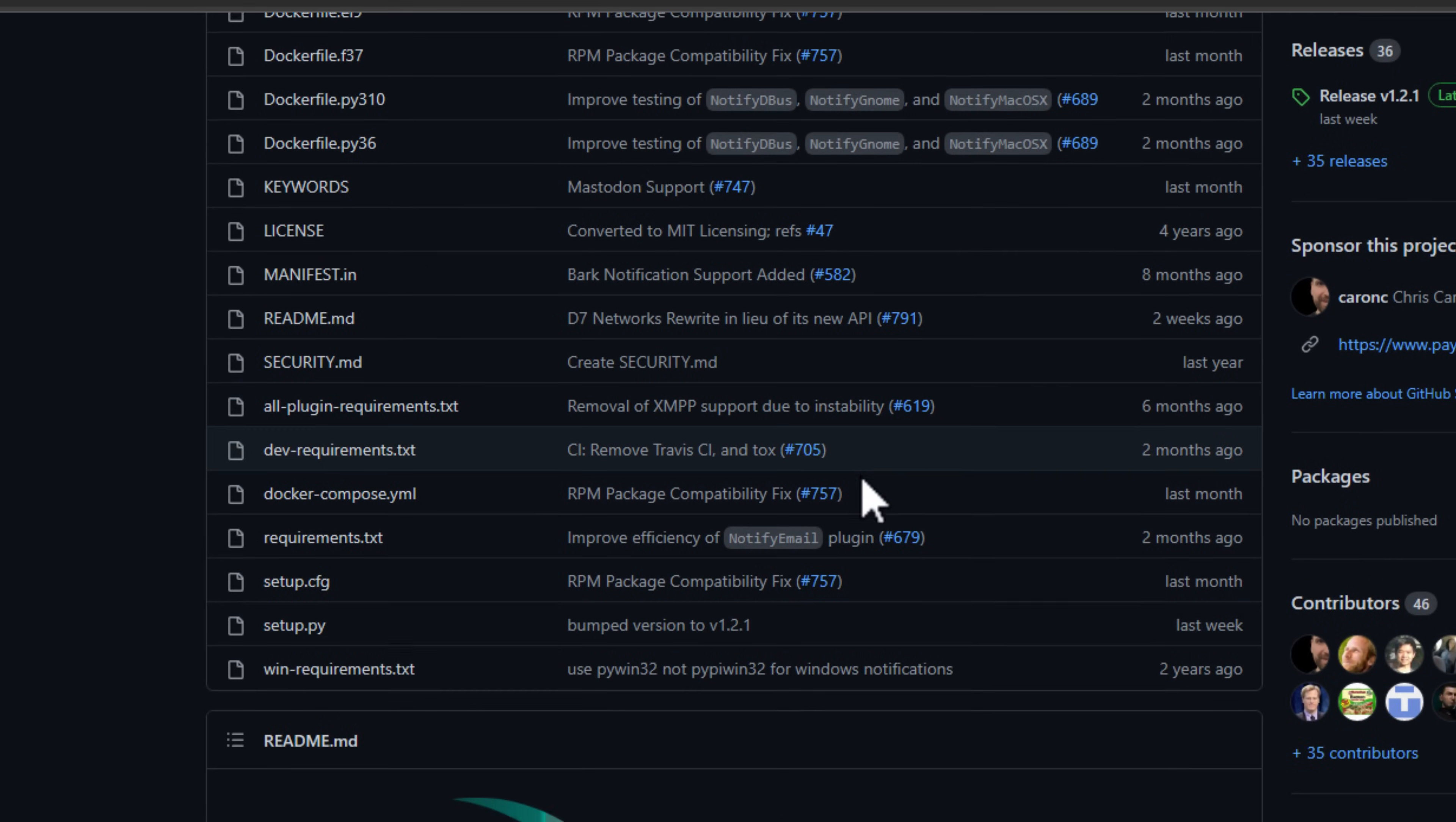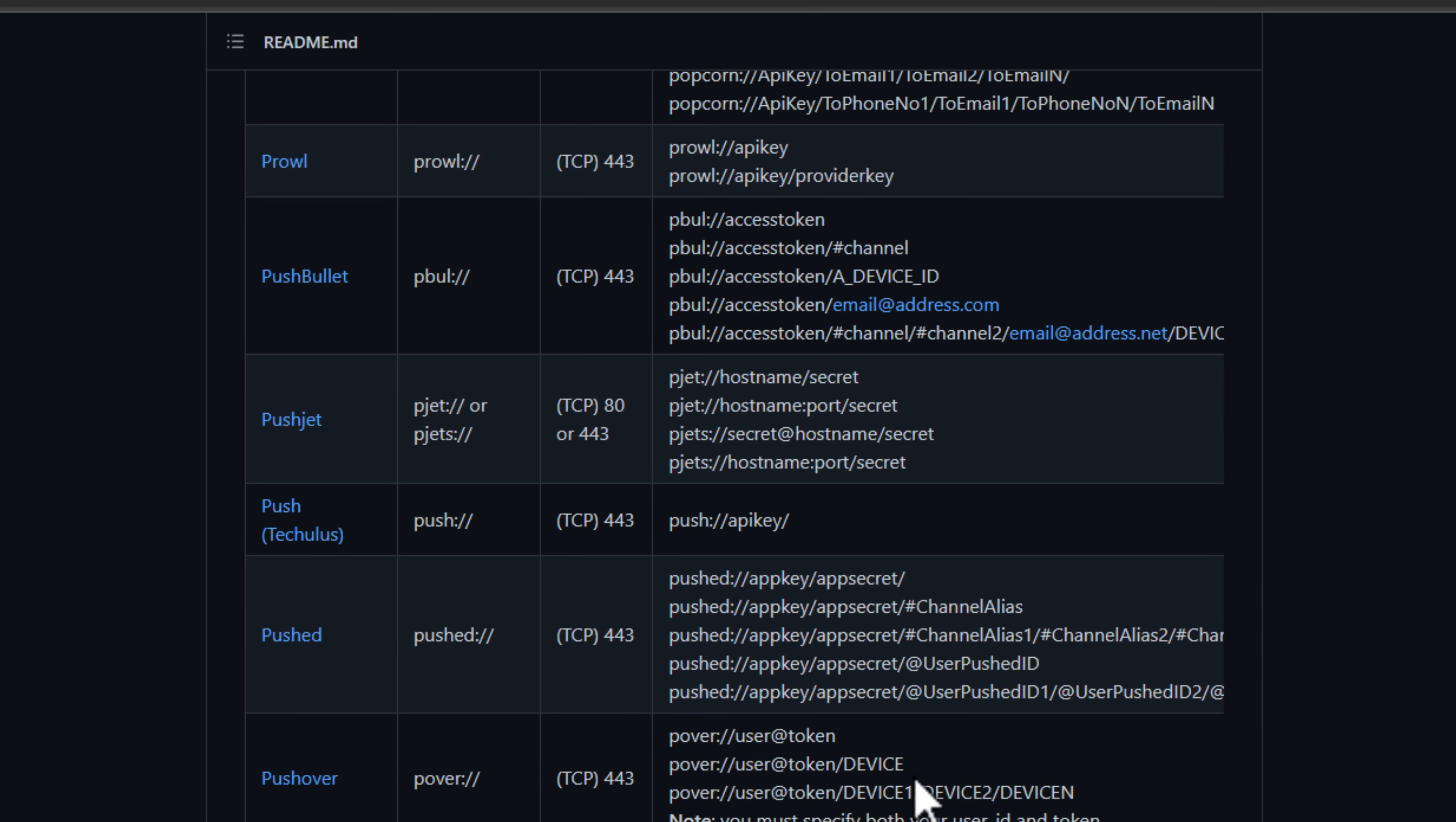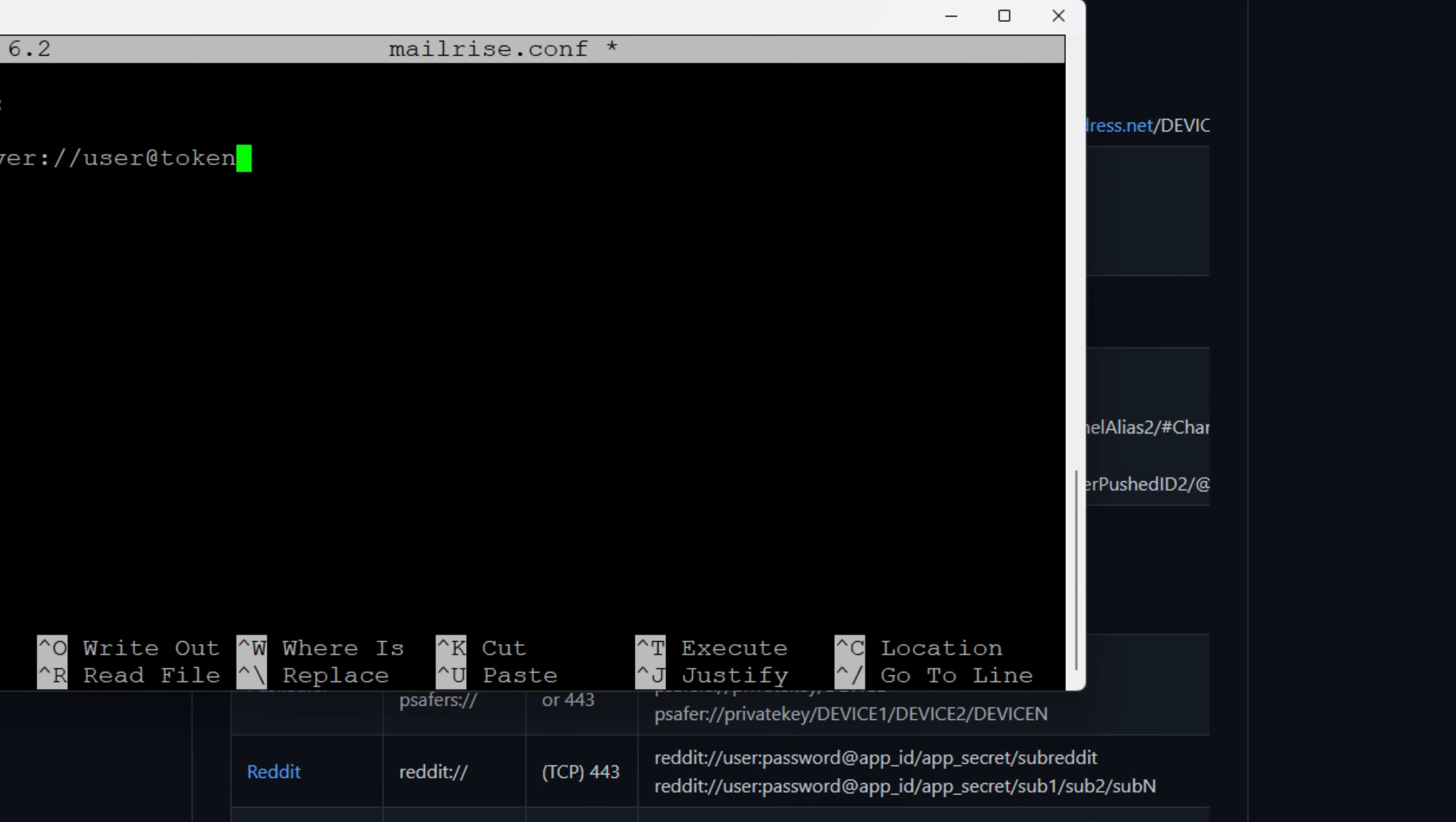At this point, our mailrise.conf file will contain the configuration that we see in the documentation. We're going to use the documentation for our configuration found on the Apprise GitHub site. I'm going to scroll all the way down to Pushover and show you the examples they give for Pushover notifications. For Pushover, you can use a combination of any of these notifications. I want all my devices or all of the configured devices to receive notifications. That literally looks like this without the extra Pushover configuration in there. We just simply have the user at token.